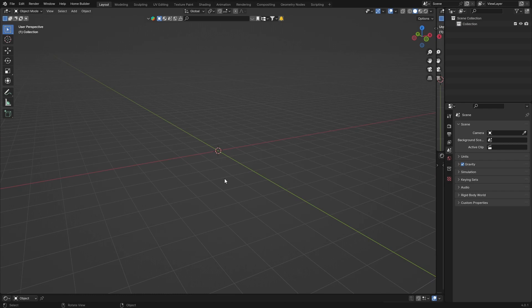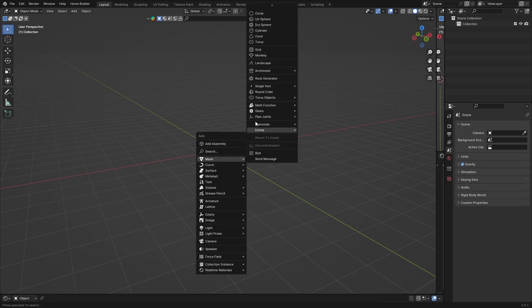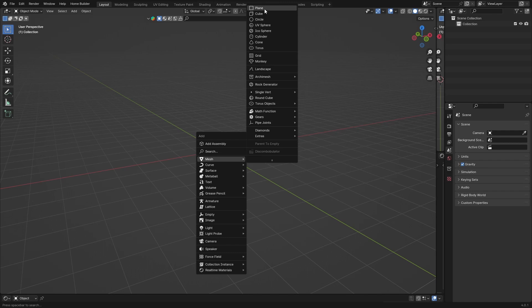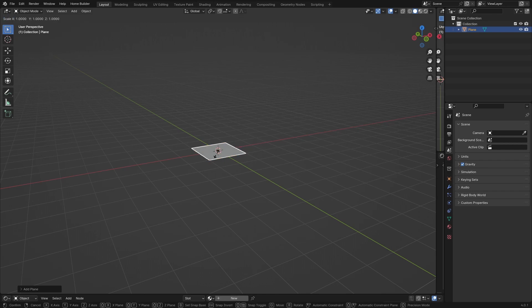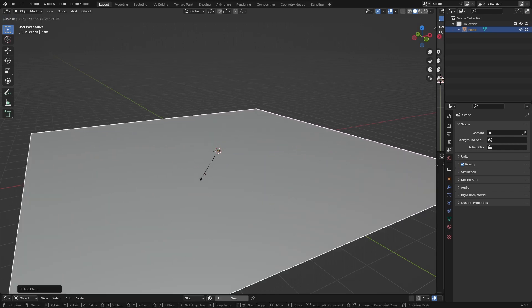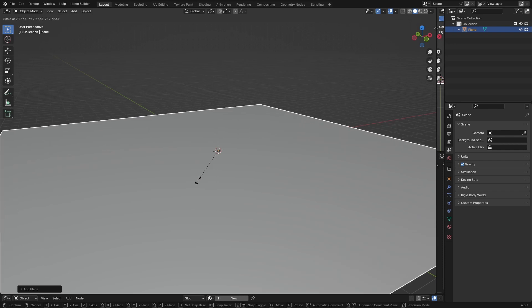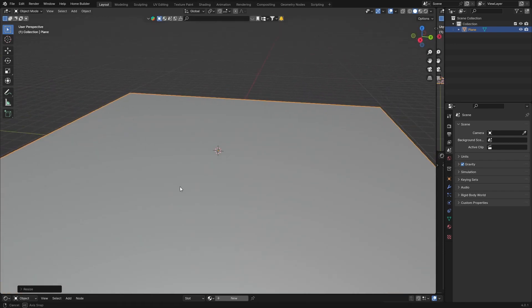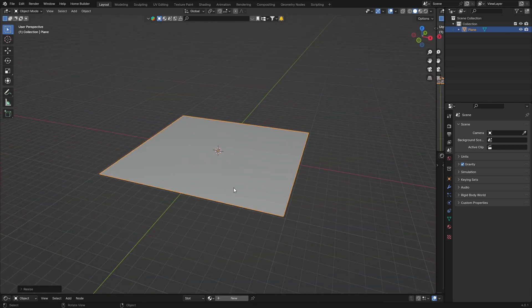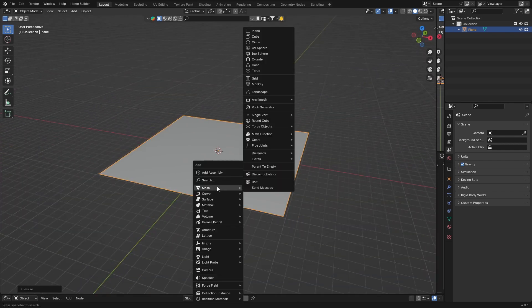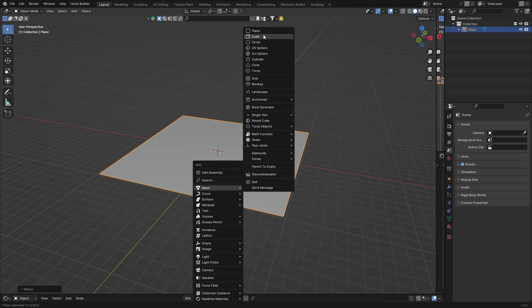Let's just create a scene — very basic, very simple — and hopefully learn a few things. Go Shift+A and look for a plane up here, click it. Then with it selected, hit S and move your mouse to drag it to make it bigger. Something like that is perfect.